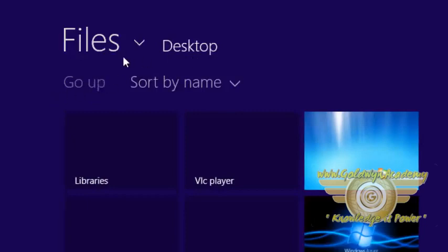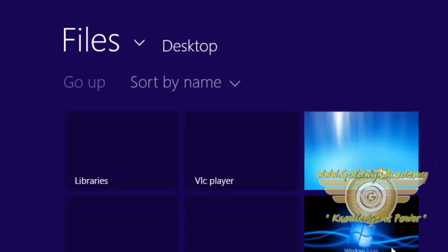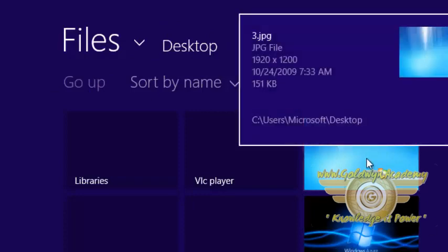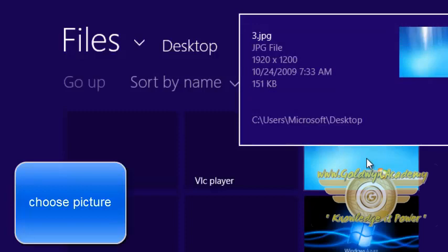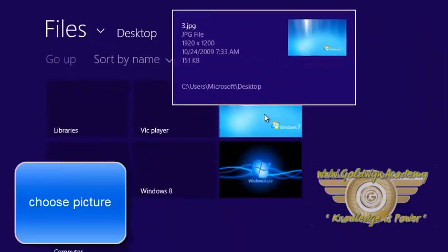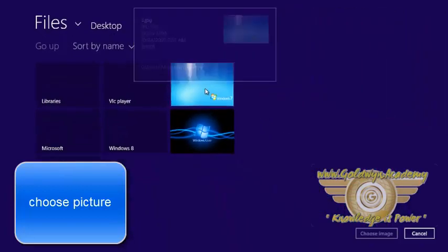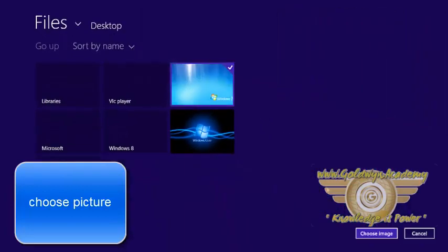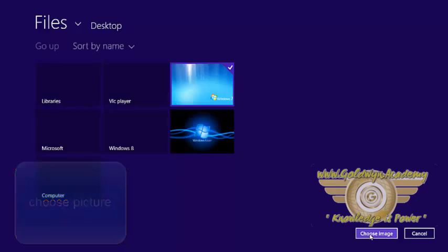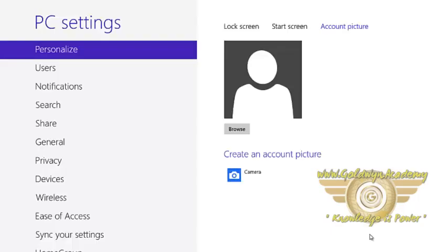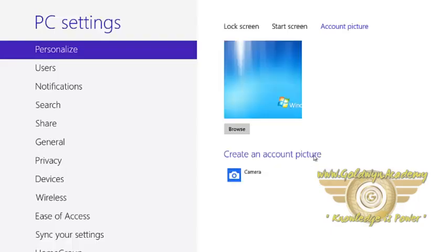You can see here desktop is written. This is my desktop. Select the picture. My picture is this. I want to set this picture as my profile picture, so I am selecting this picture and click on choose image. This picture is now set.